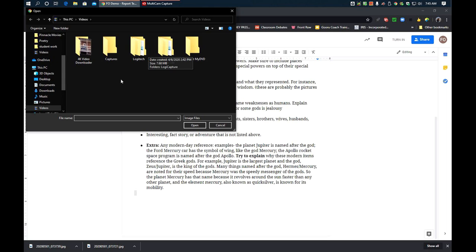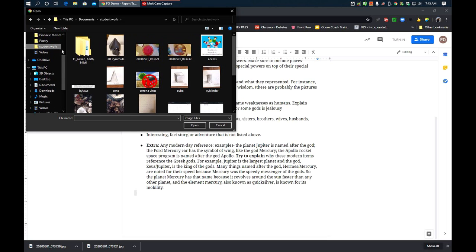Now, I'm going to have to remember, wait a minute. Where was that? Oh, that's right. It was in Student Work. I'm going to pick the front of mine first. Here we go.